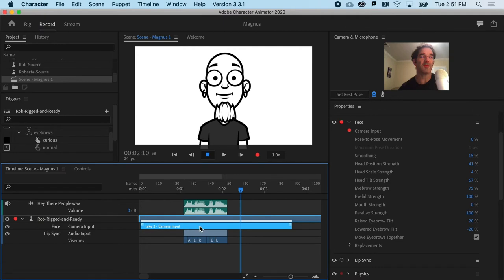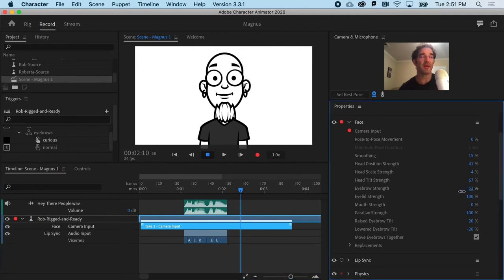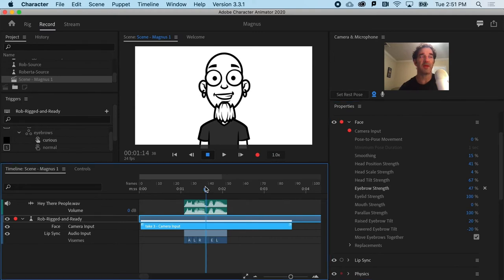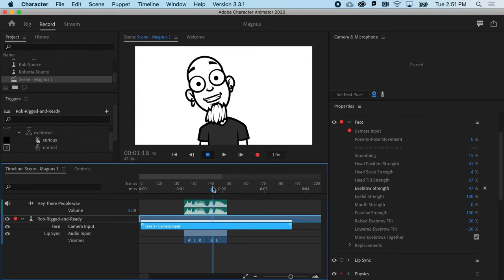So even after you've done a recording, if you like it, you can still go and dial down a property. So let's say I turn the eyebrow strength down and notice that the eyebrows don't go up as much.